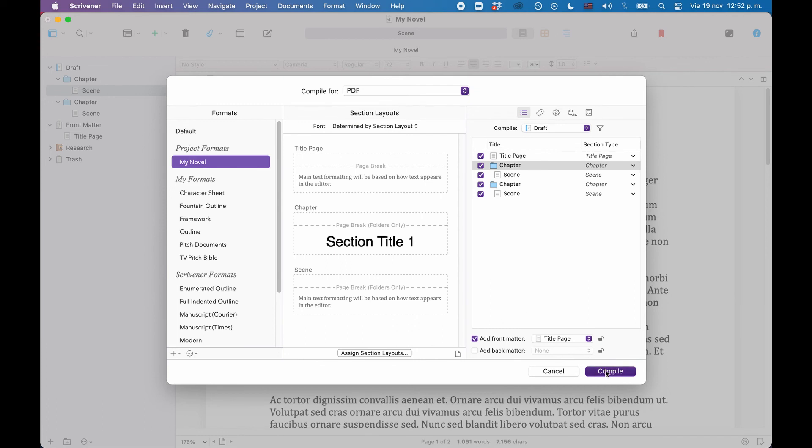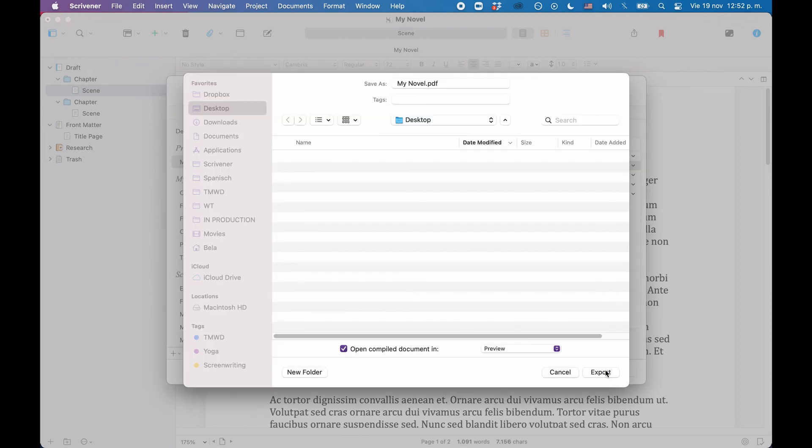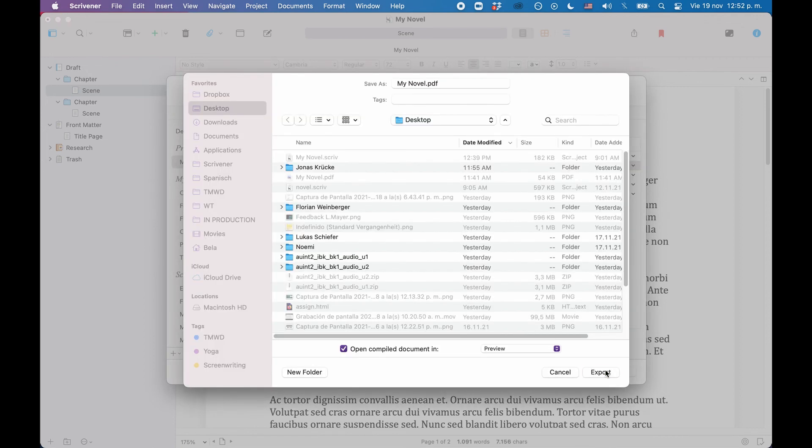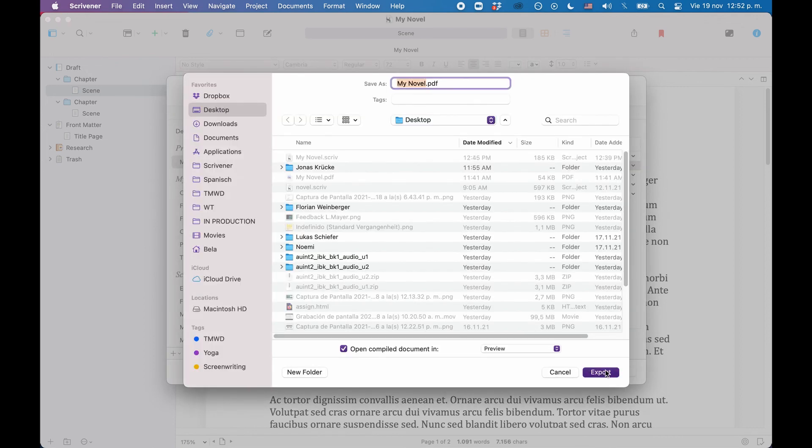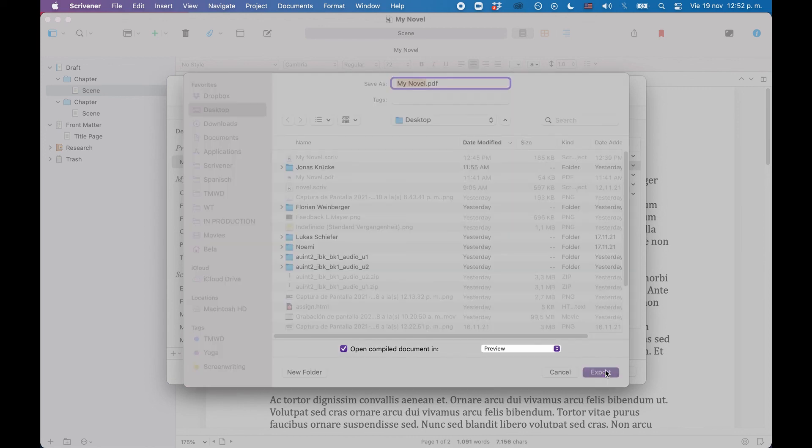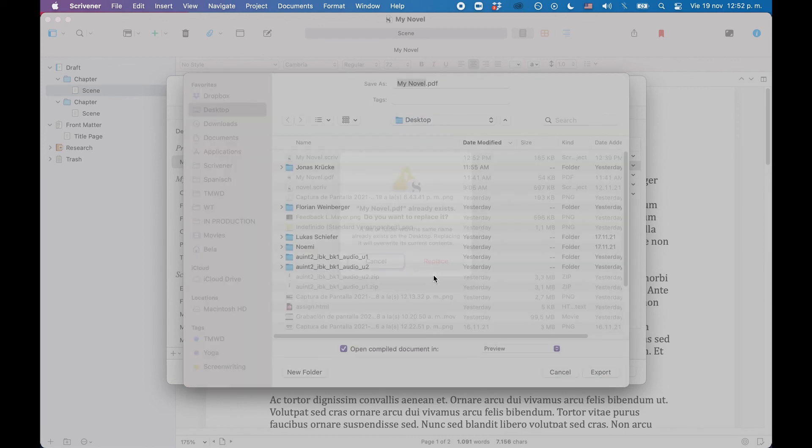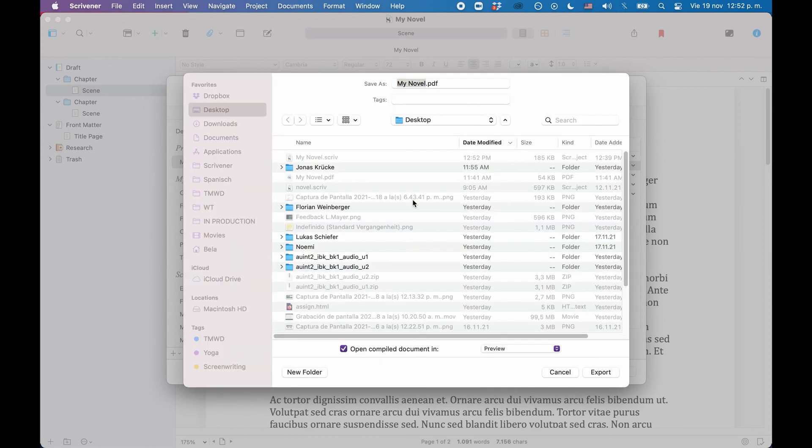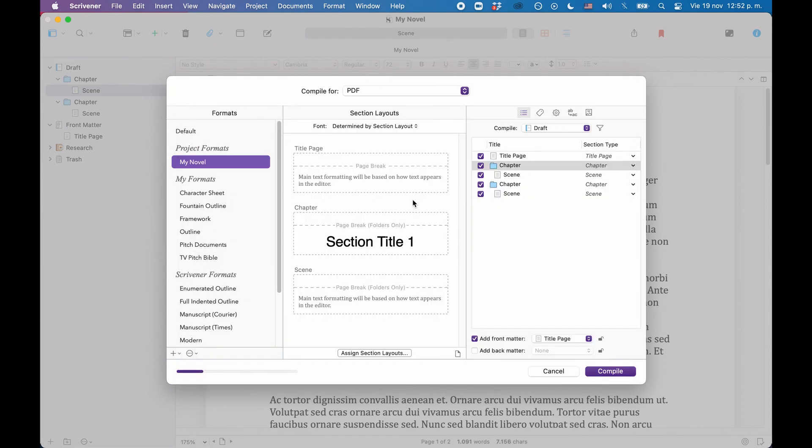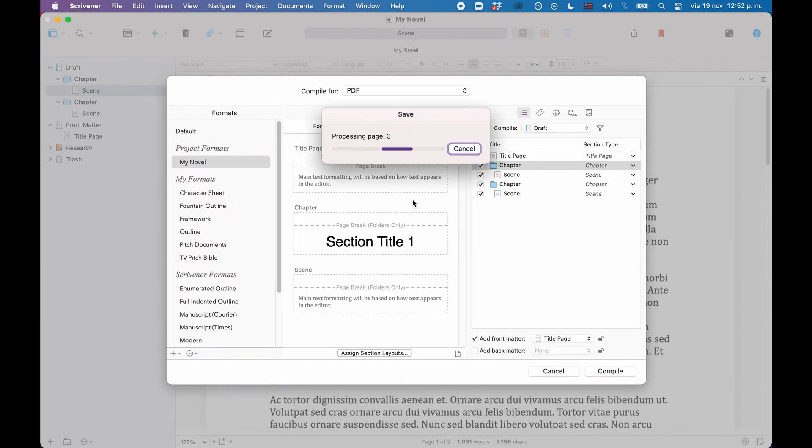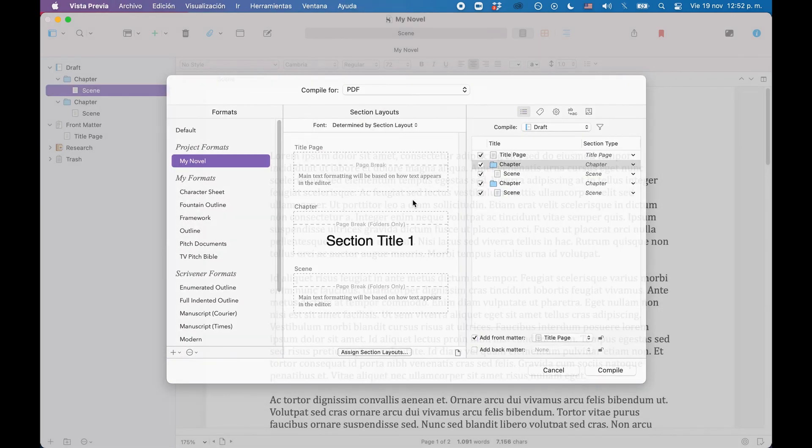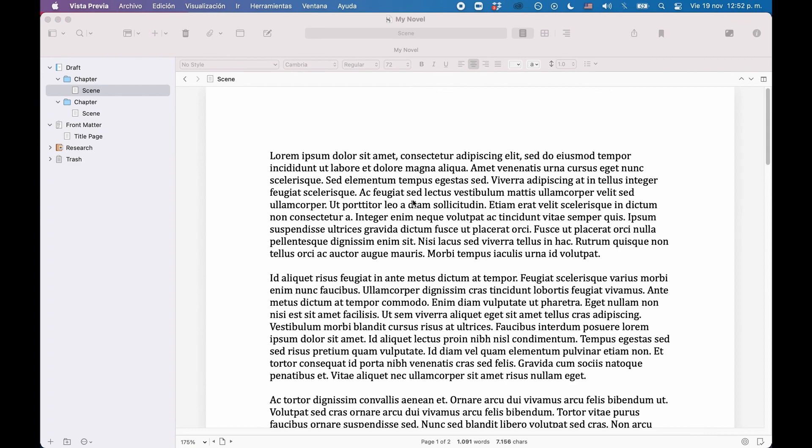And when that opens, we see that this compiles exactly the way we want it. We have the title page, followed by a page break. Then we have the chapter title with a number, followed by an empty space, and the scene. Then after the scene, we have another page break, where our new chapter begins.